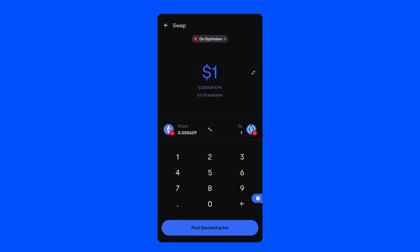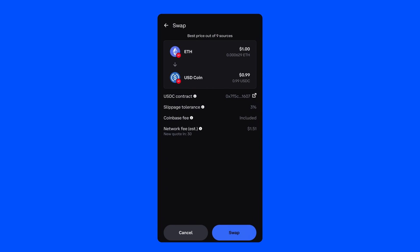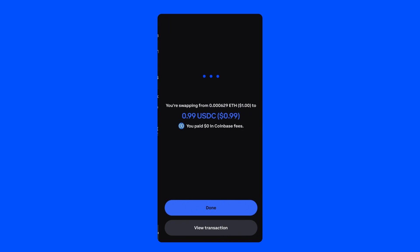Here, I'm going to swap one dollar of ETH for USDC on the Optimism network. When I'm ready, I'll click Find the Best Price, which tells Coinbase Wallet to go find the best price across multiple DEXs. Take a moment to review the transaction details. When you're ready, press Swap to finalize.